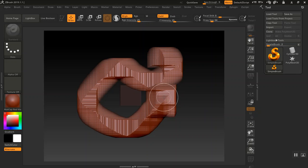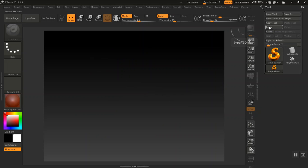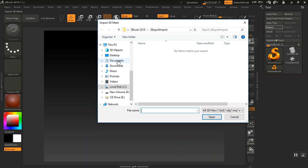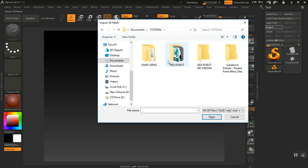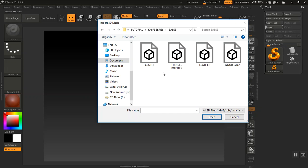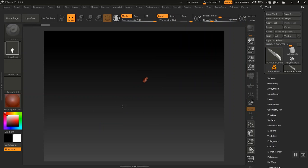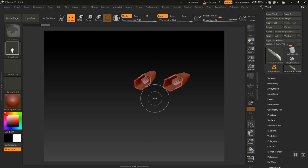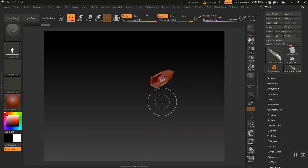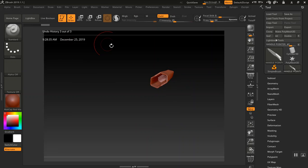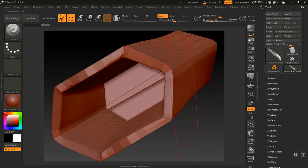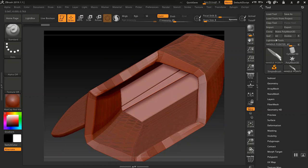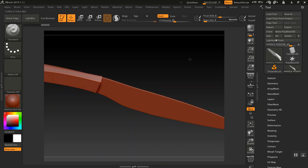I'll clear the canvas with Ctrl+N, then go to Import and look for the file. It's in here under the knife series bases. I'll click Open, then drag this out on the canvas. I'll clear the canvas again with Ctrl+N, go to Edit, hit F to frame it, hit Spacebar to reduce the brush size, and rotate it around.